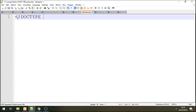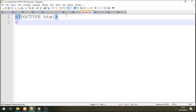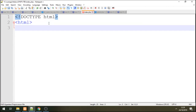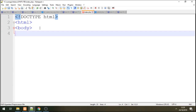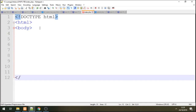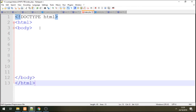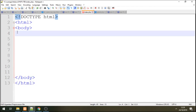We start with the HTML — a standard HTML5 tag. We define our body tag, close body, and close HTML. Simple structure to begin with.